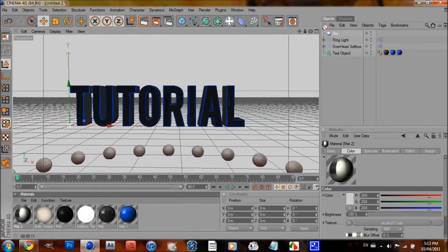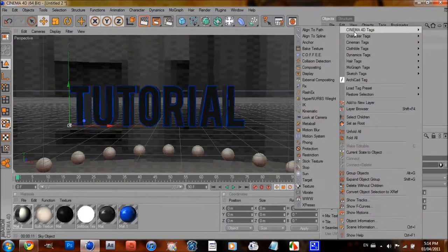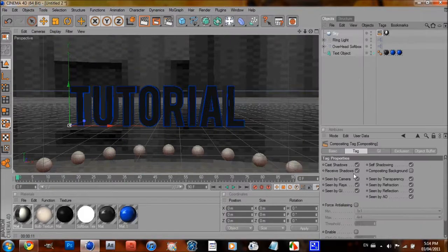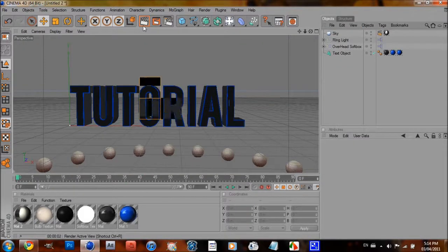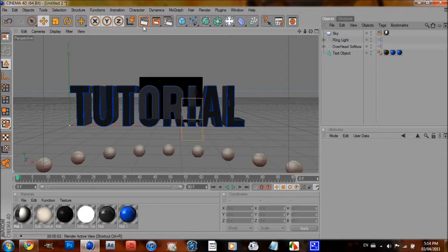I'm just going to drag this onto the sky, and then right-click on the sky, Cinema 4D tags, compositing, and uncheck Seen by Camera there too. And this gives it a really, really nice reflection.